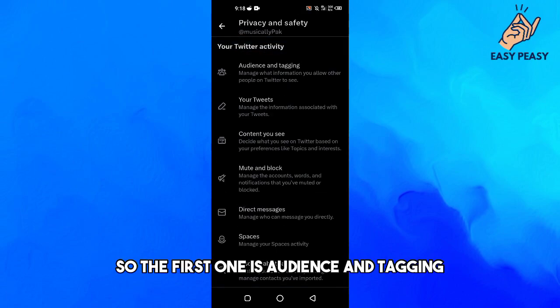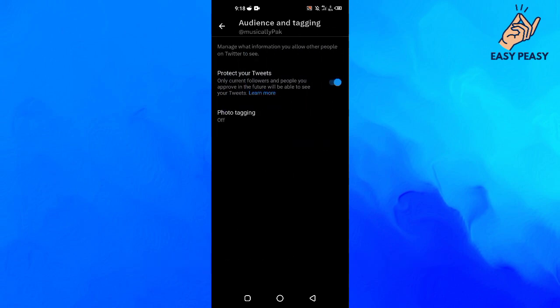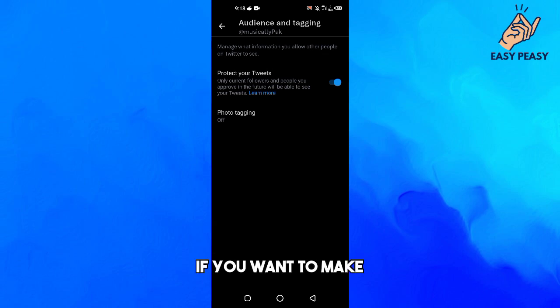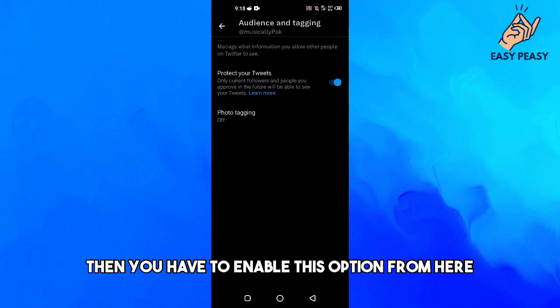The first one is Audience and Tagging, so tap on this one. Here it says Protect Your Tweets. So if you want to make your Twitter account a private account, then you have to enable this option from here.